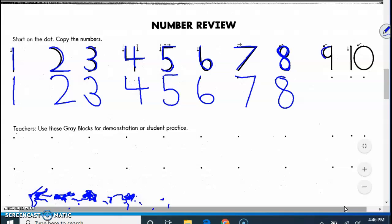Number nine, around straight down. So we can do our number nine and that way it doesn't look like a P.